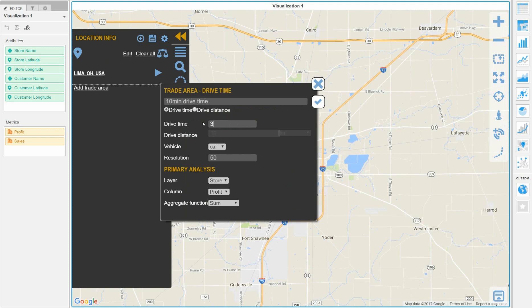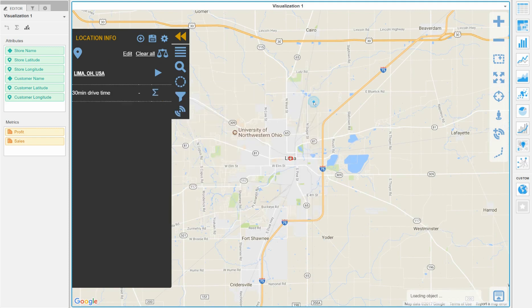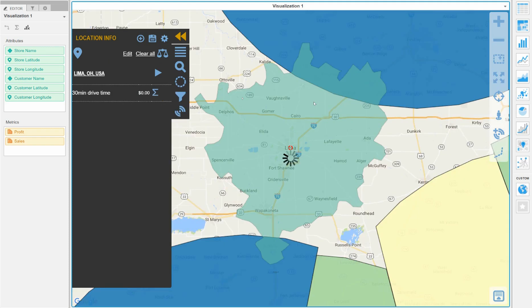In doing so it will generate a polygon that shows all of the areas that can be reached by driving 30 minutes.